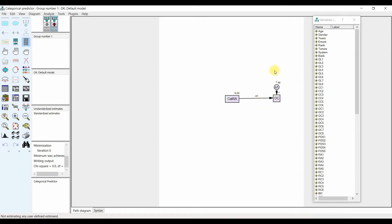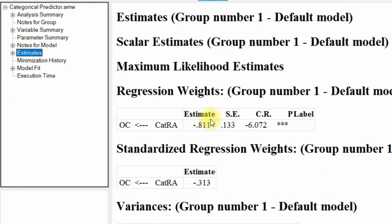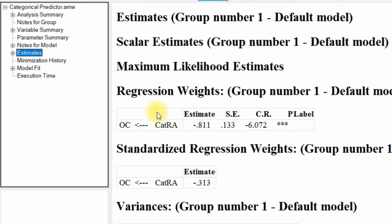Now here is our output — look at this: minus 0.81. Go to Estimates and have a look. There is a significant impact of categorical role ambiguity on organizational commitment. This negative sign means that higher role ambiguity has a stronger influence on organizational commitment compared to lower role ambiguity. So the higher the role ambiguity, the lower the organizational commitment; the lower the role ambiguity, the higher the organizational commitment.